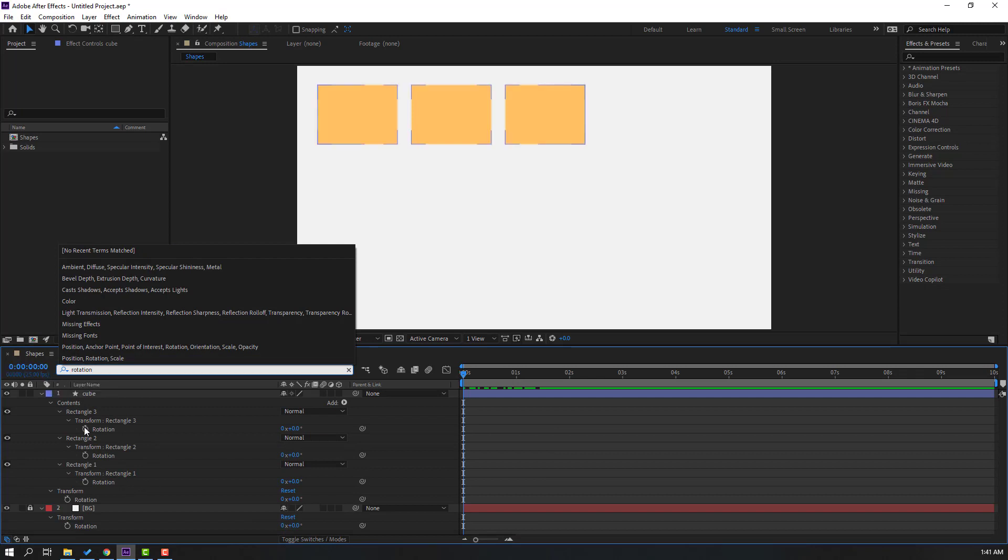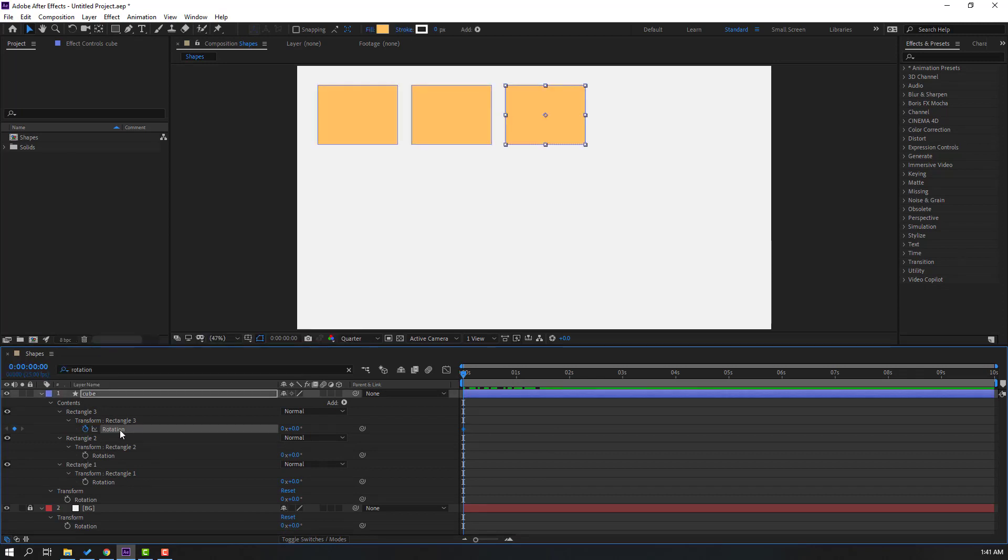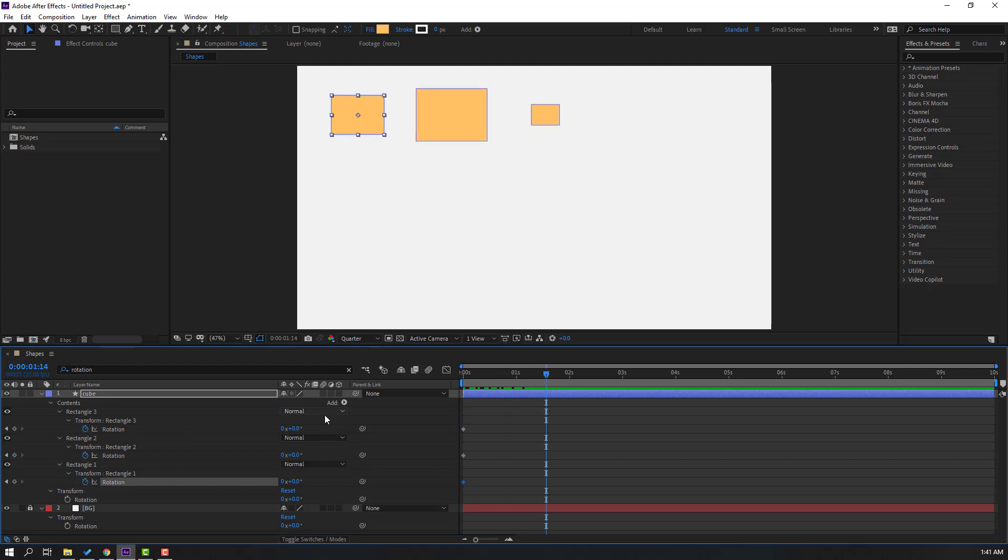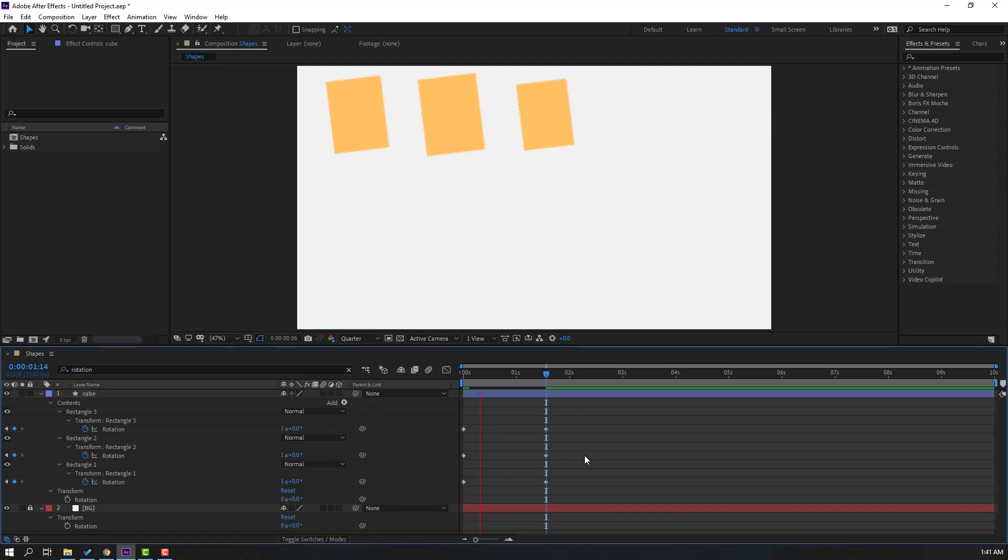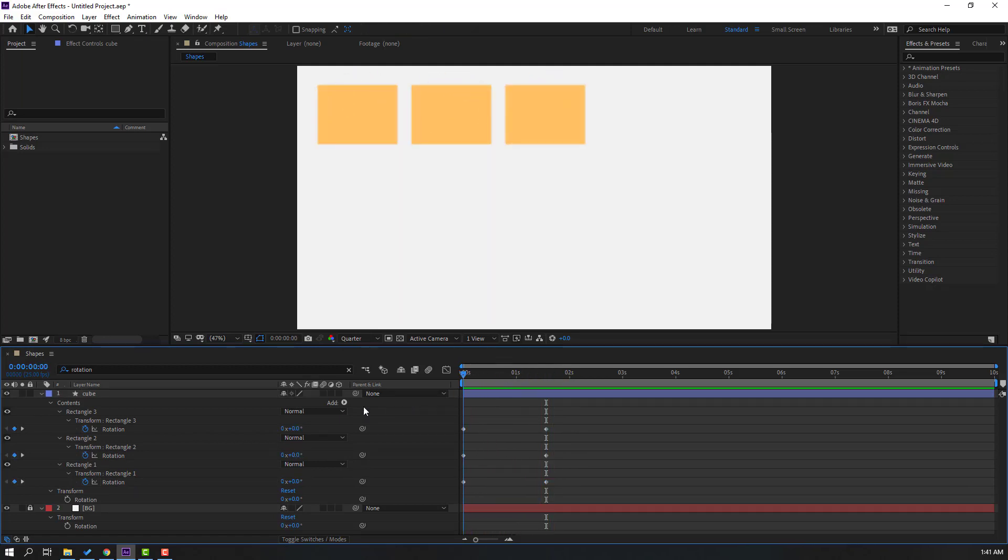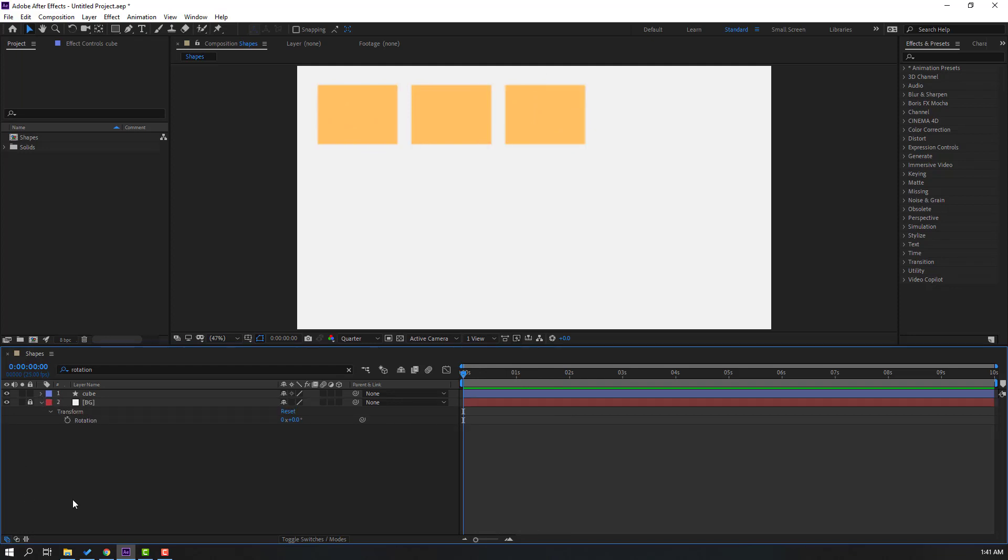Again, make rotation keyframe repeater 3, repeater 2, and repeater 1. Go to here and change rotation 1, and this one, and this one. Let's see. Nice. So let's close cube and we have one shape layer inside three cube shape layers.